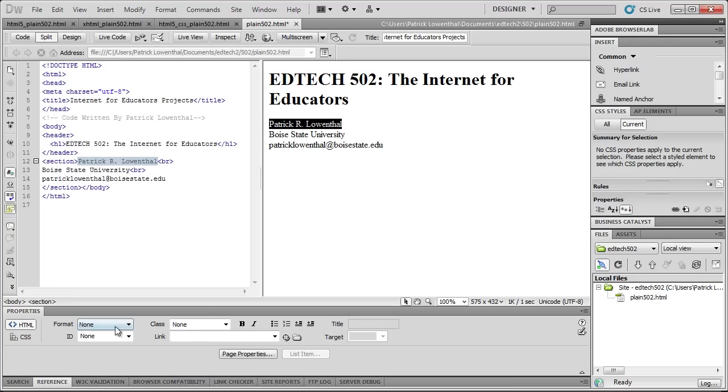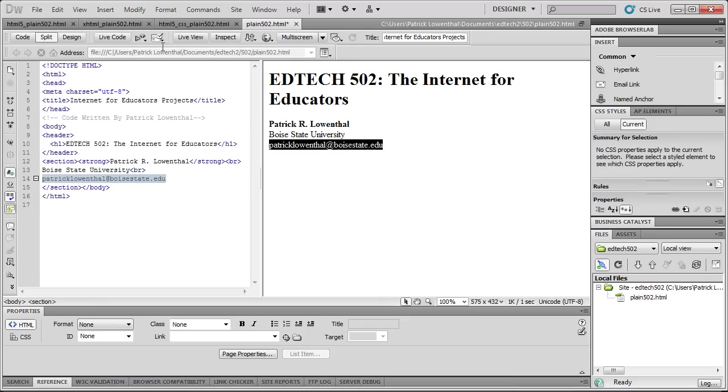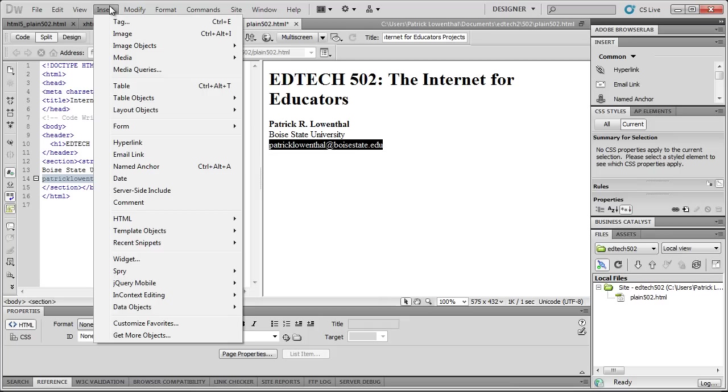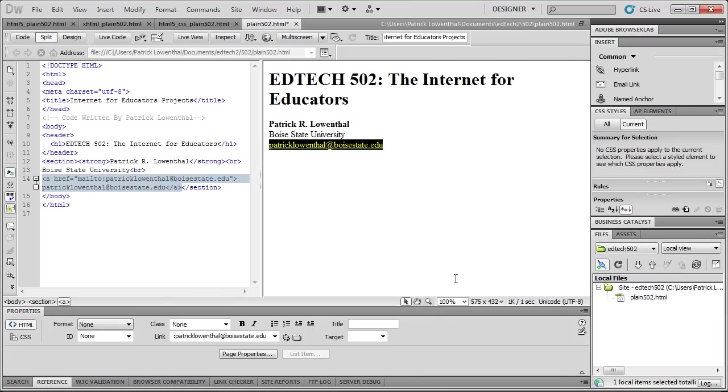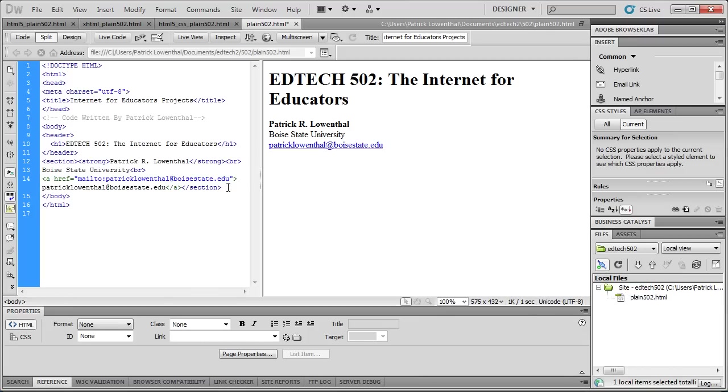So I'm just typing in some information. And spend some time playing with the property inspector and the different aspects of Dreamweaver. So I can hit Bold. Then I'm going to highlight this. I'm going to hit my email, and I'm going to go to Insert, Email Link, and there, and hit OK. All right.